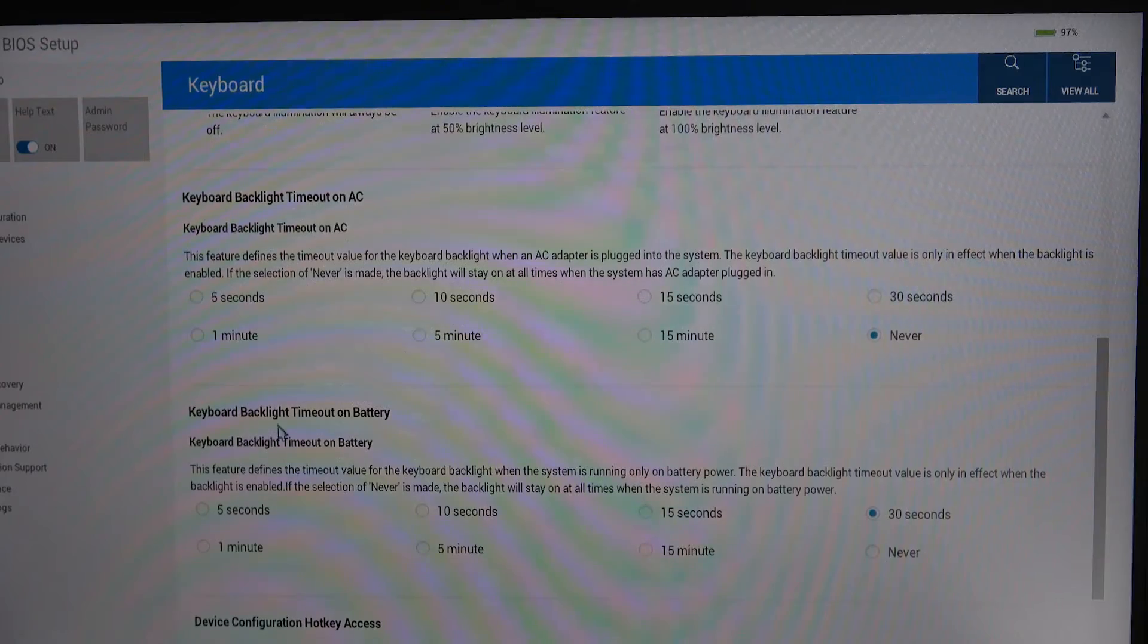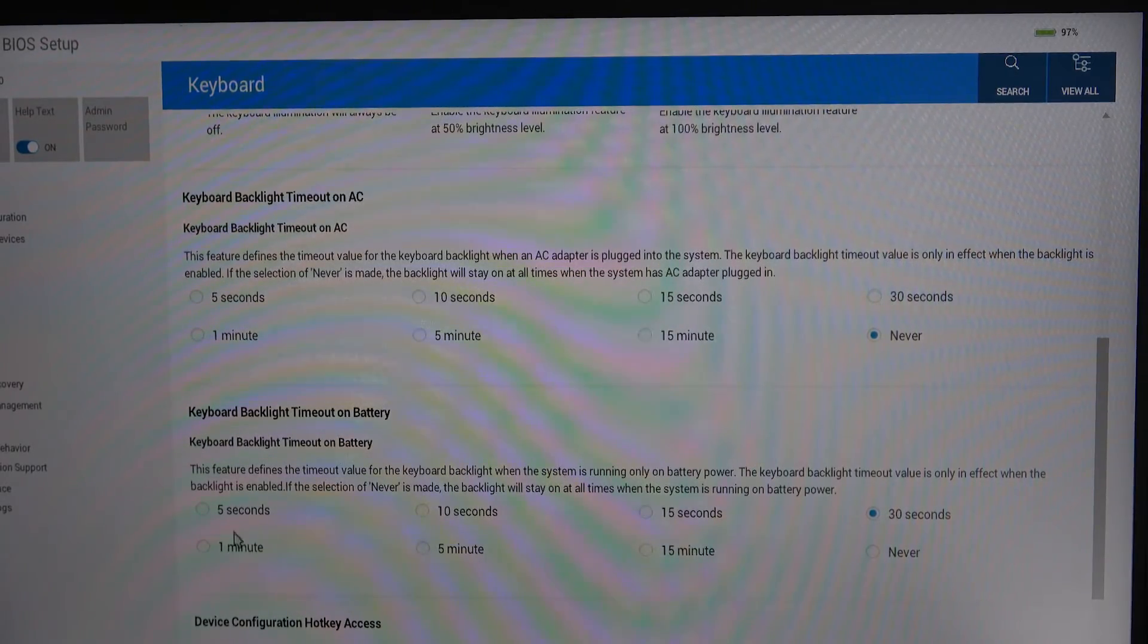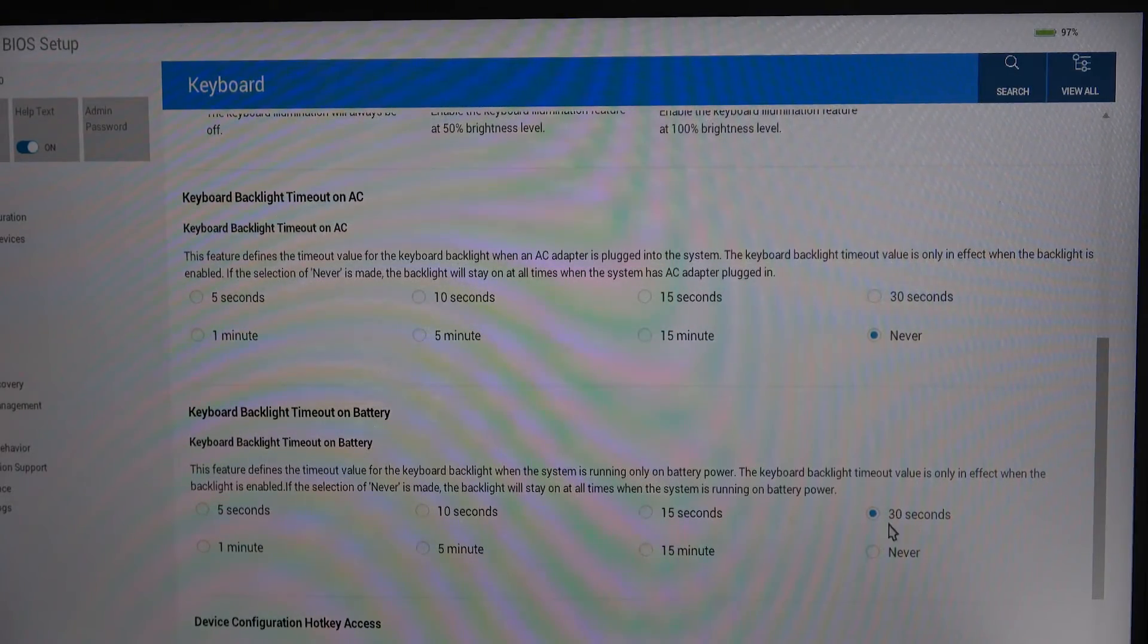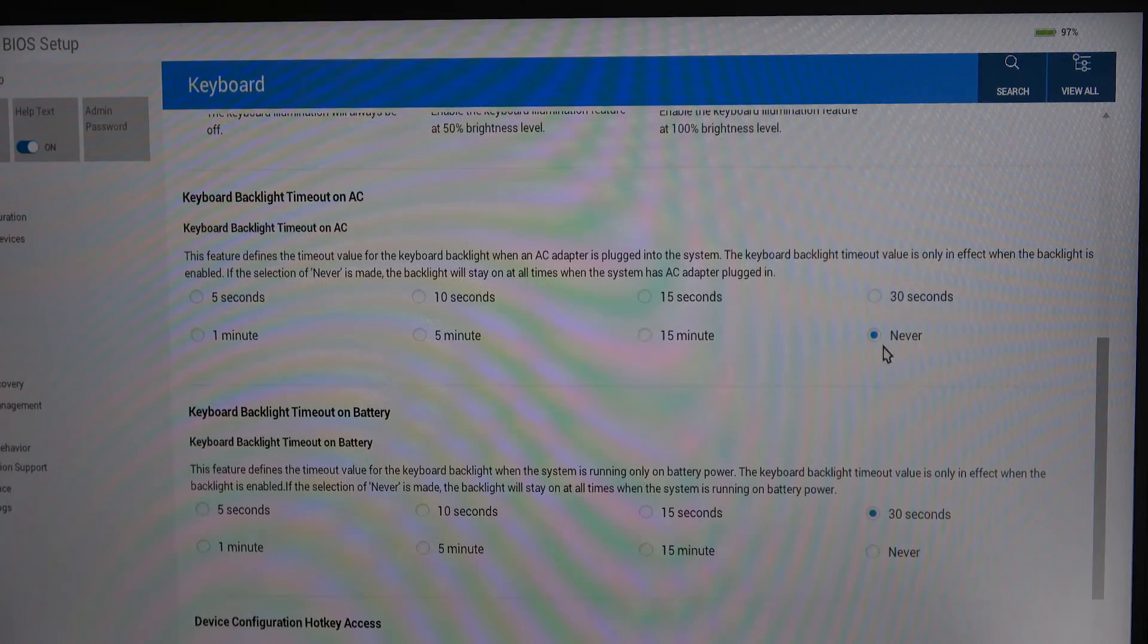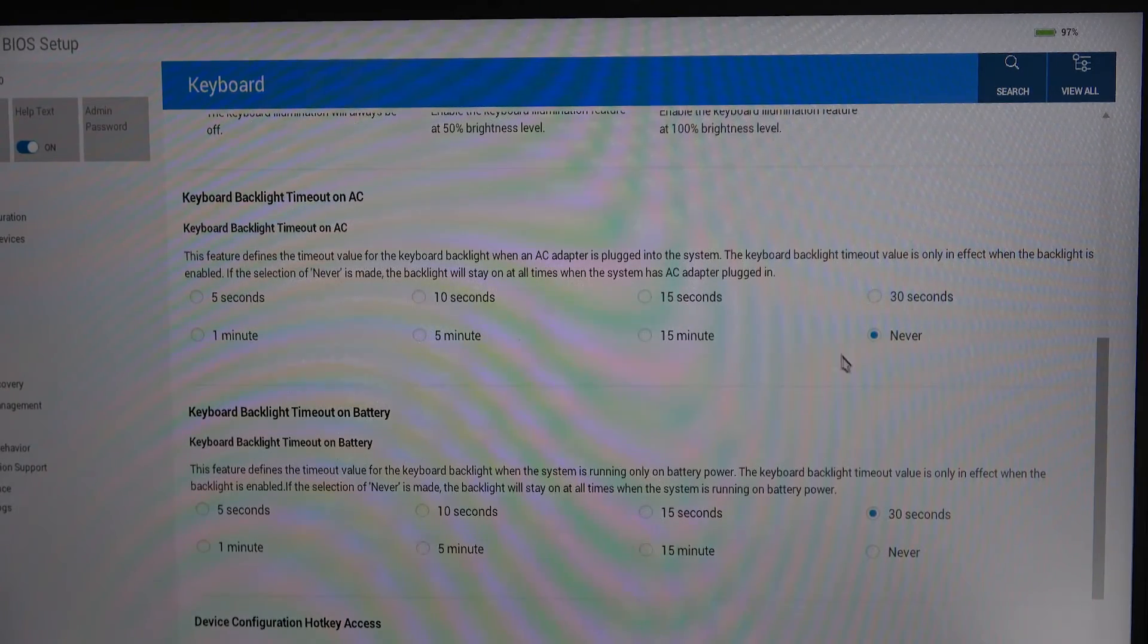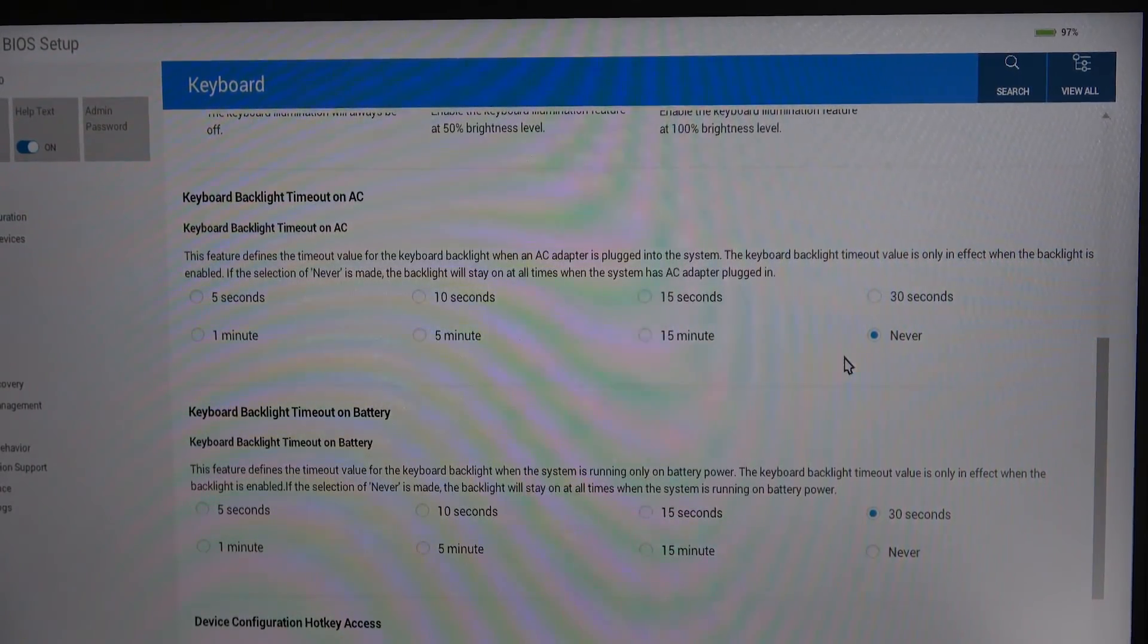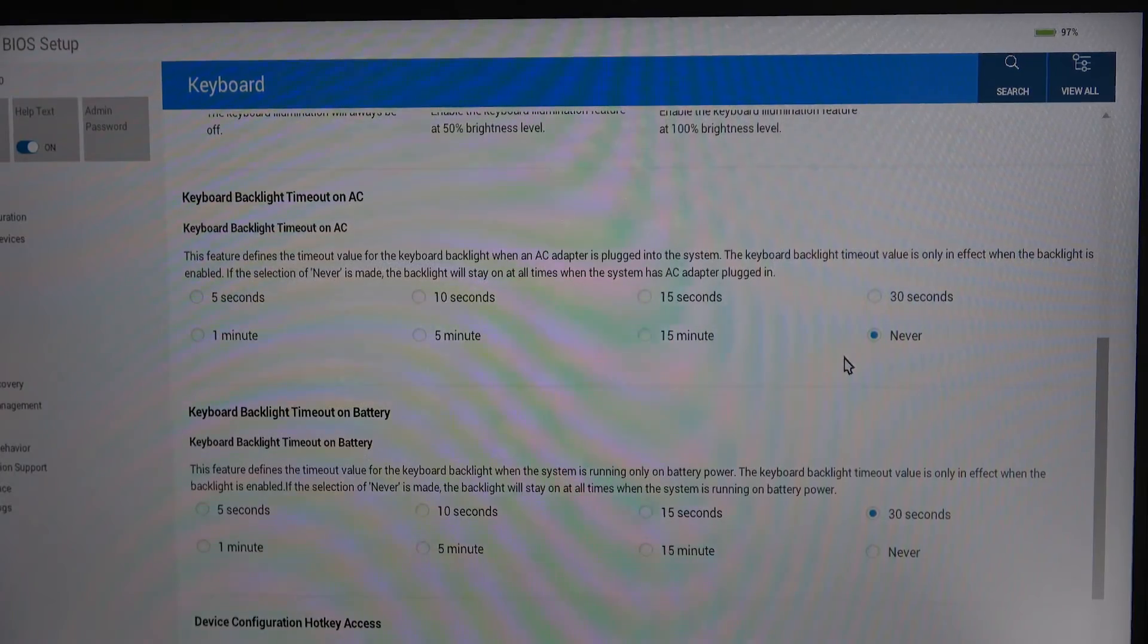You could also do the same for the battery. In my case I extended the battery out to 30 seconds but I left the AC for never so my keyboard will always remain lit.